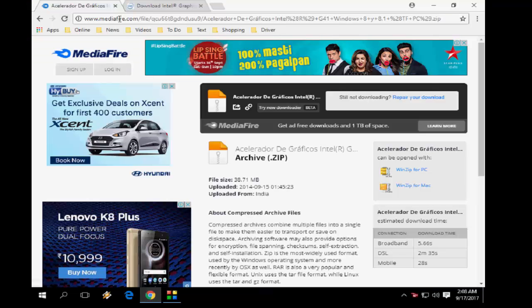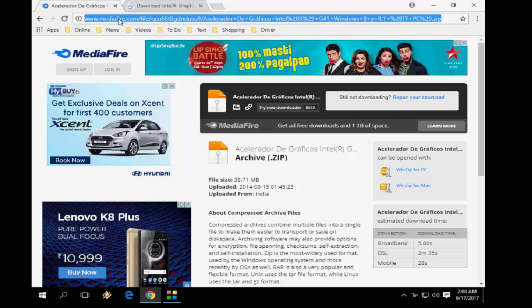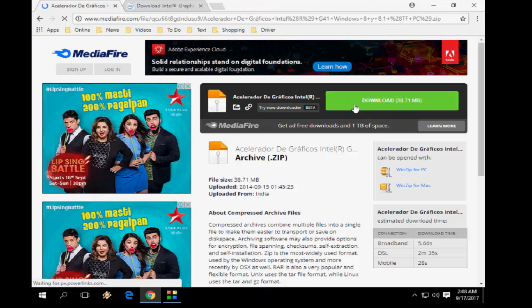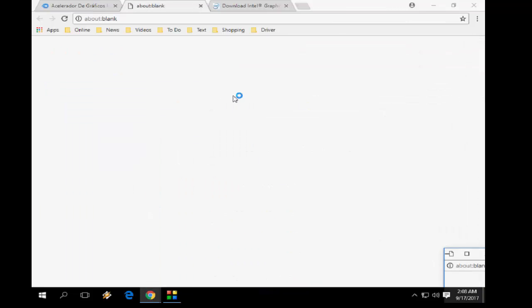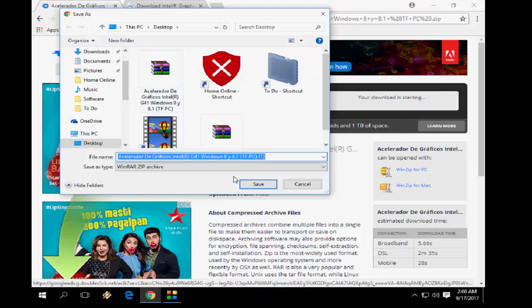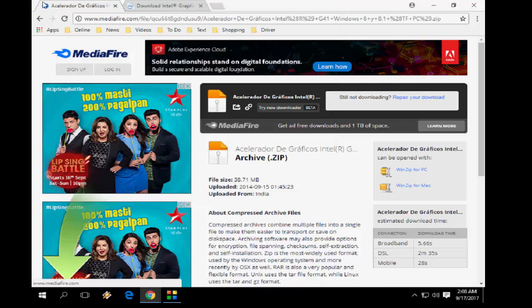If you are using 32-bit, go with the first link. I have given both links in my video description. The first link is for 32-bit — if you are using a 32-bit Windows 10 operating system, go with the first link and download it. Save the download file.